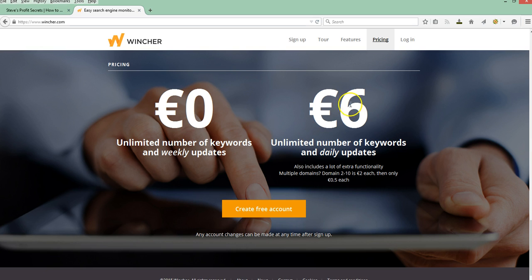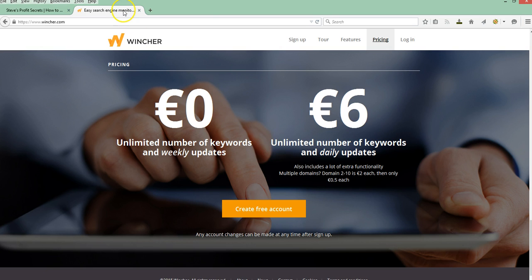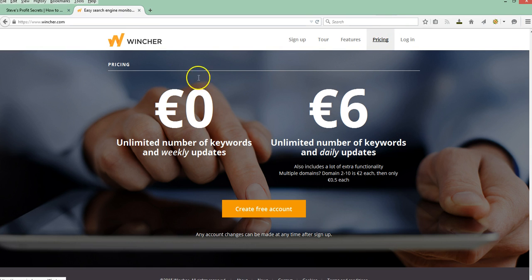And then if you pay a little extra, you can get the daily updates. So depending on what your goals are, you may not need to check daily. But once you get into doing some campaigns to try to boost your rank with some backlinks and other methods, you may want to start monitoring things a little closer. And that's where the daily updates come in handy.